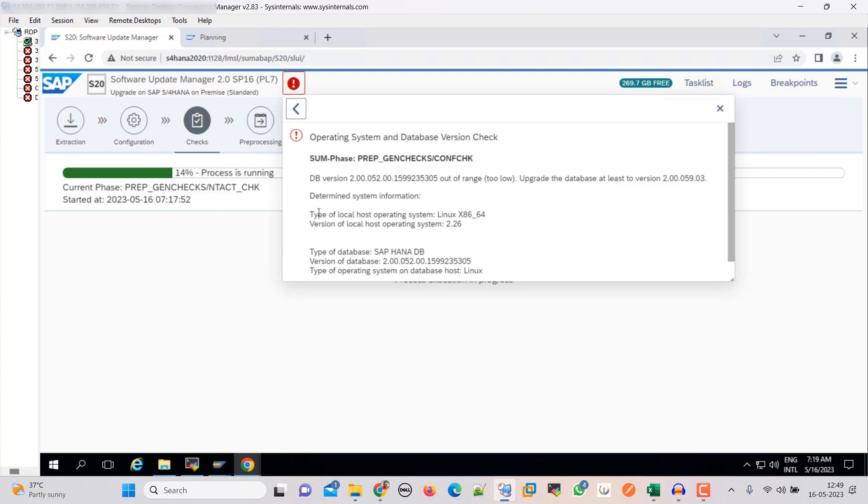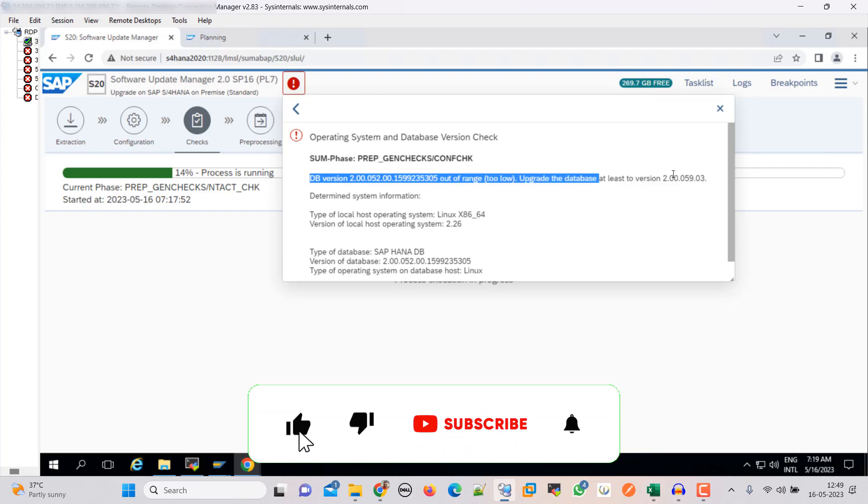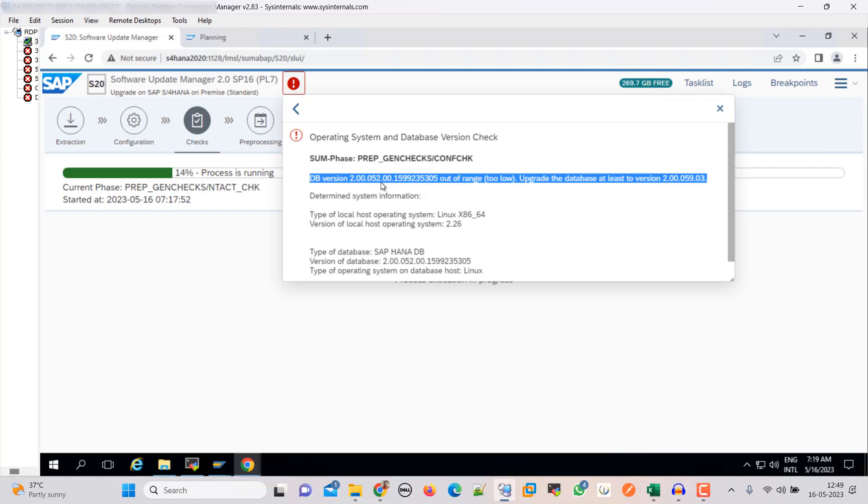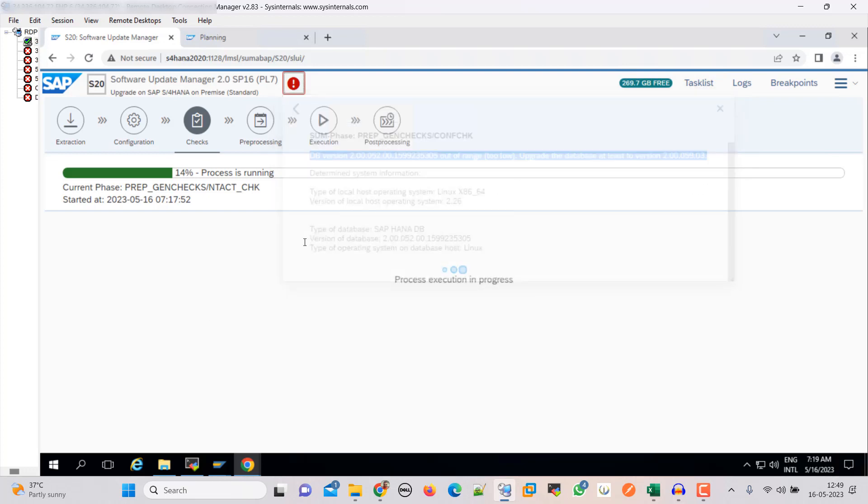And that is related to our DB. Right now our DB is 52 to SPS05 and revision 2. Then we need to upgrade it to this 2.0059. So let's do one thing. Let's plan for the upgrade of our DB.